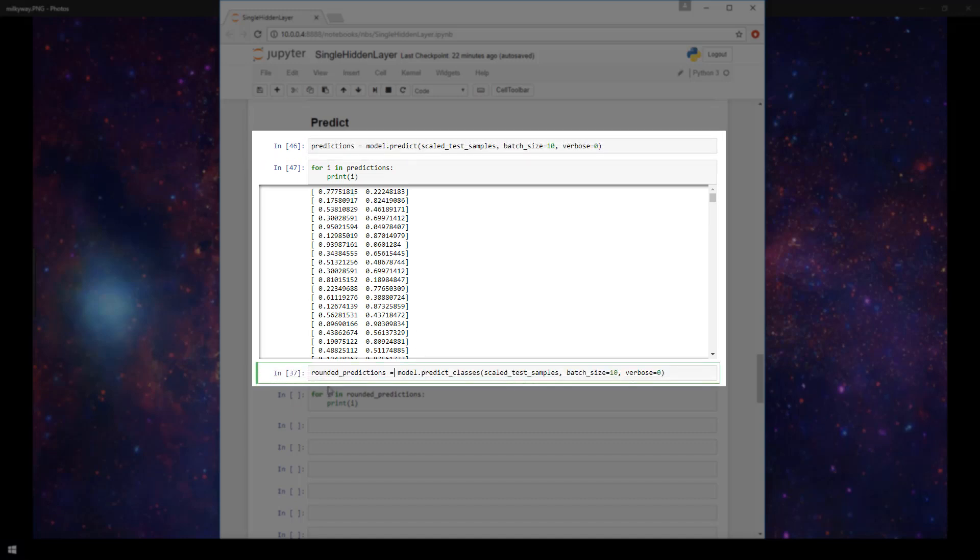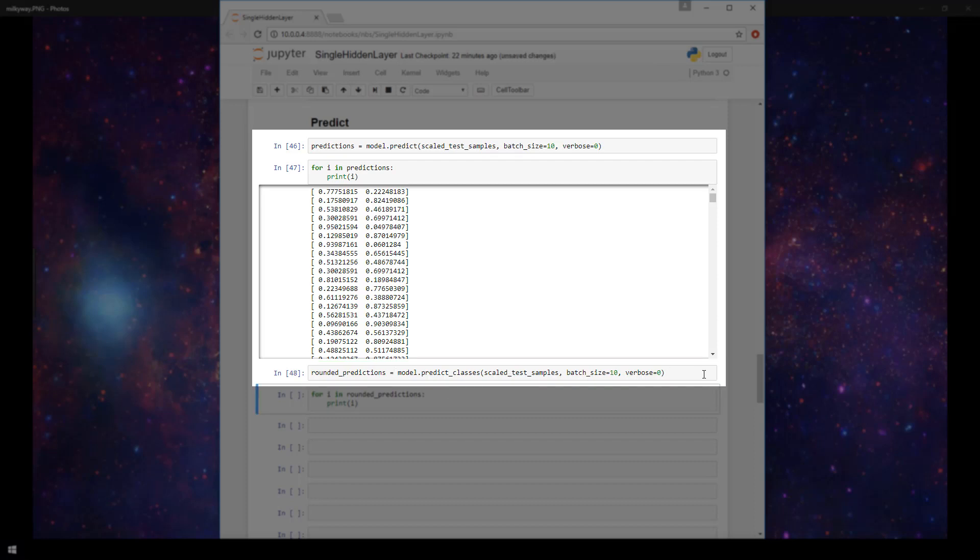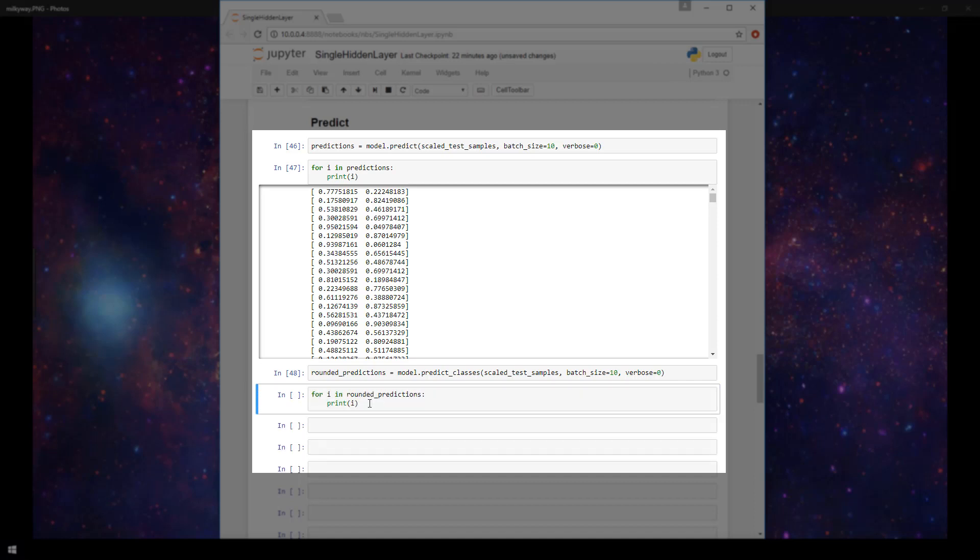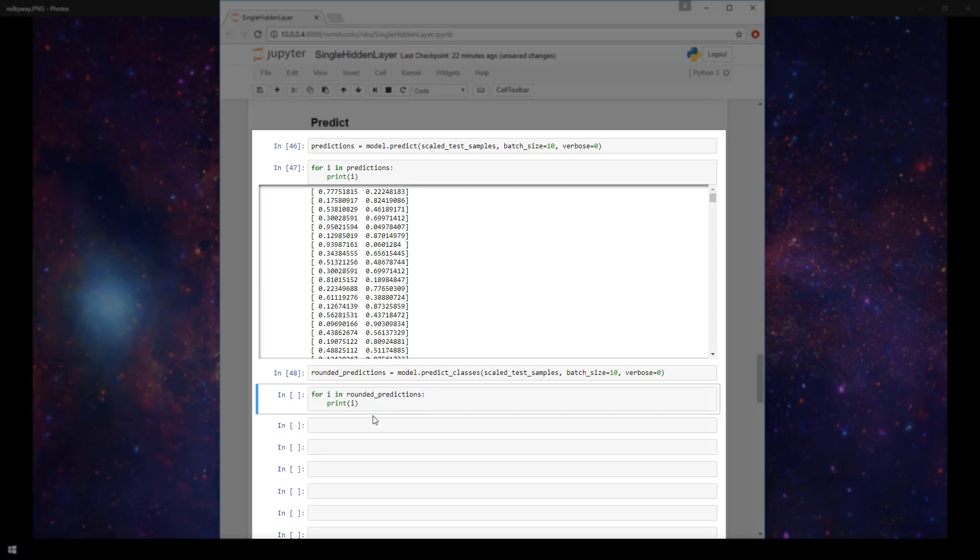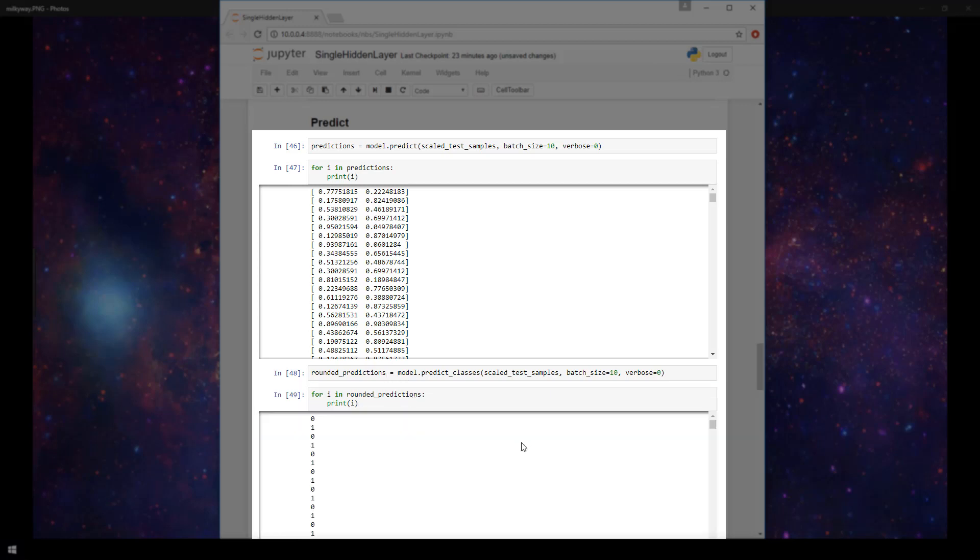So I've created another variable to illustrate this called rounded_predictions here. And it's almost exactly the same as this model.predict, but it's model.predict_classes with the same exact parameters passed in. So if I run this now, I'm going to now run through another for loop. Instead of iterating through the predictions, I'm going to iterate through the rounded predictions that I just created here. So let's run this.